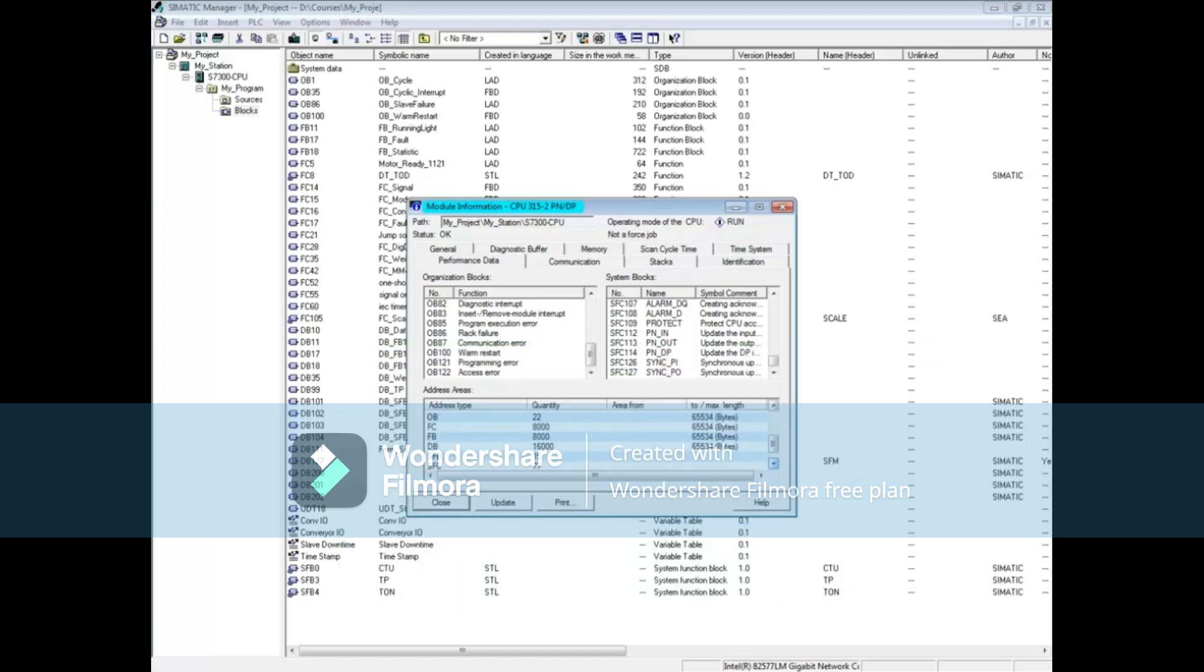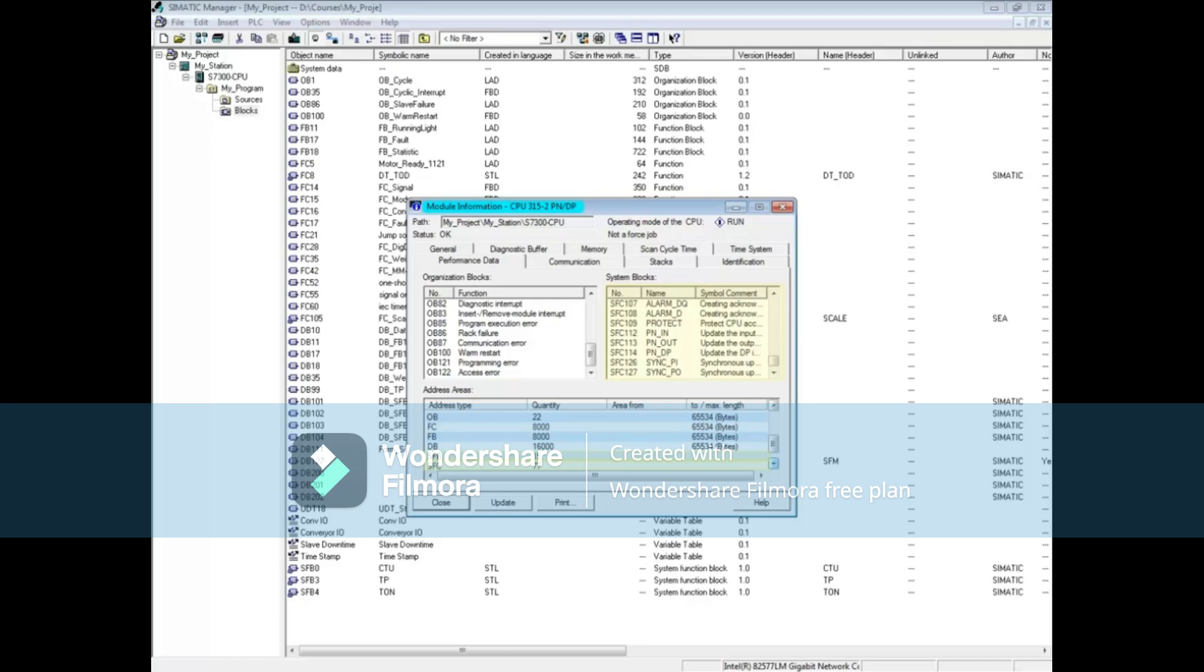The number of possible OBs shown corresponds to the OB list above. The number of functions, function blocks, and data blocks that you can create is shown next. The number of SFBs and SFCs also corresponds to the system blocks list above. This concludes module information performance data tab.